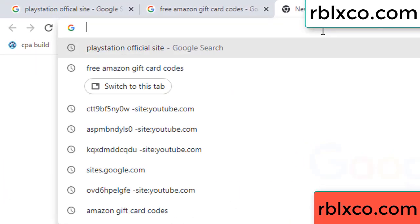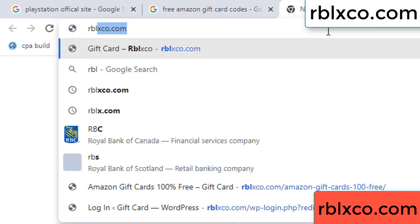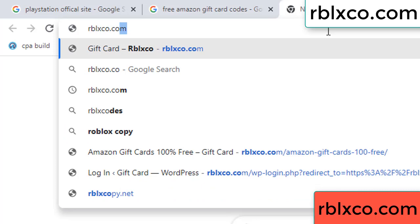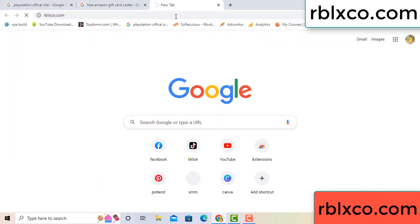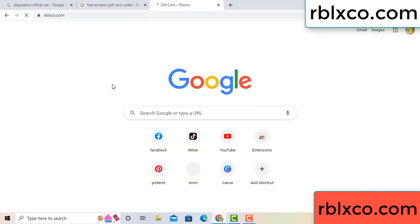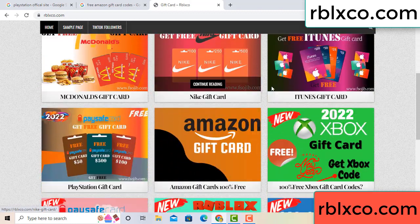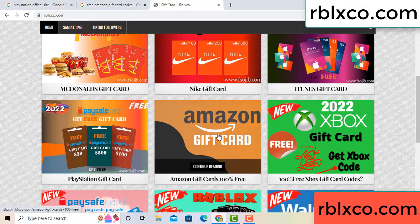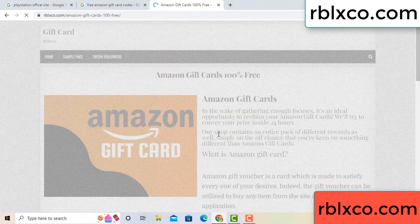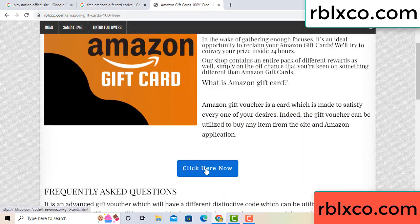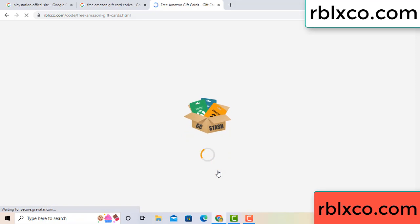Just go to the new website — Google search rblxco.com. On this website, click Amazon gift card. Click here now. Just a 30-second wait — Amazon gift card.